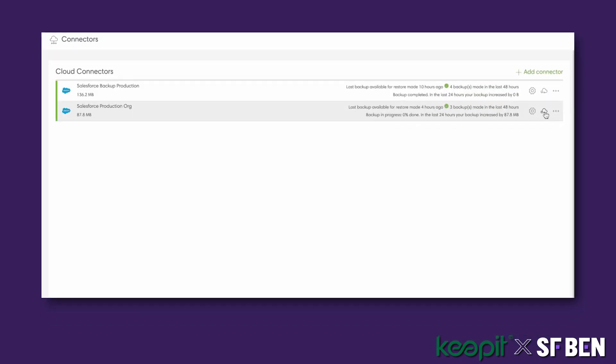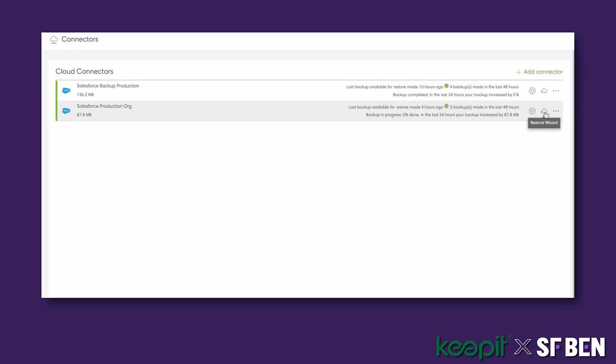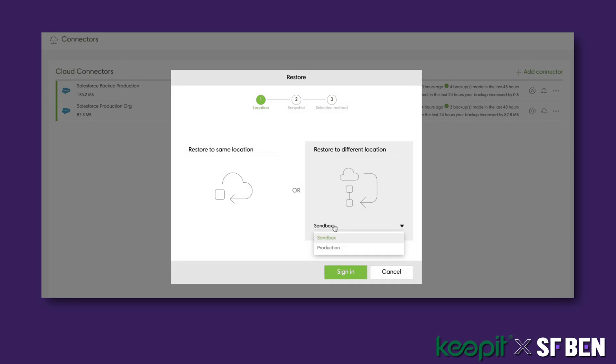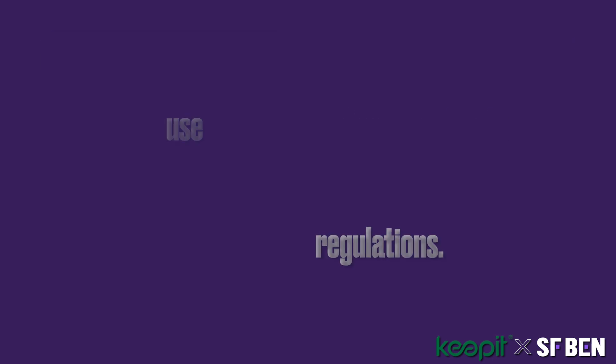Potential downtime is mitigated with the use of Keepit's fully independent cloud, where Keepit maintains multiple copies of your Salesforce data in its immutable private cloud.